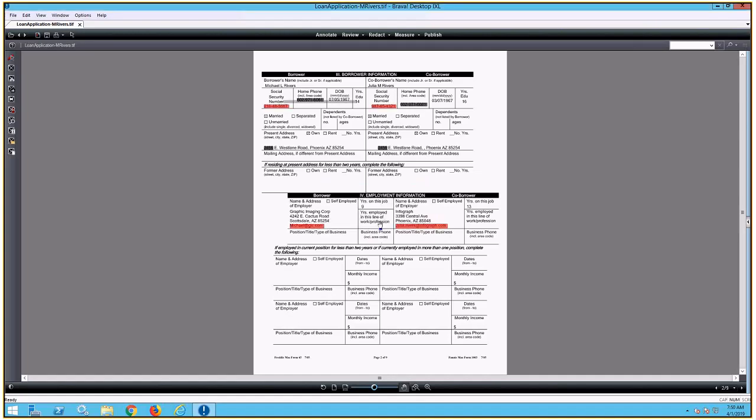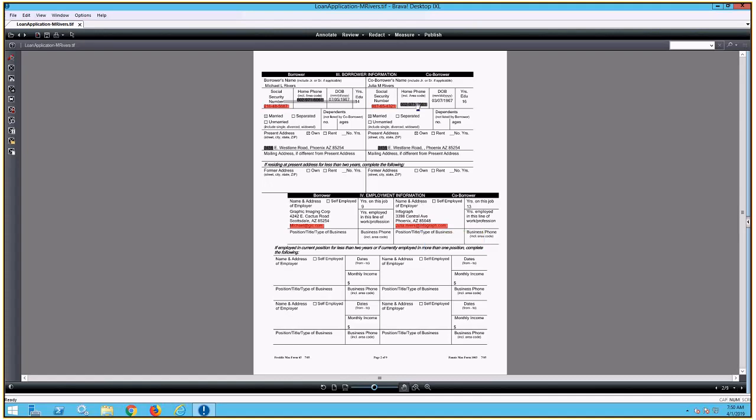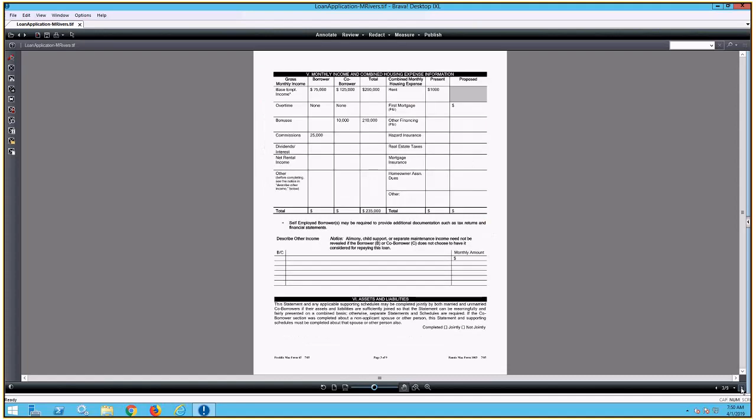In this case, you can see that the redactions are different colors. And if I hover over them, you can see the text information of who applied the redaction, and also where it says privacy information. That gives you an indication of why it was redacted. For this, it was obviously related to privacy information. This one's listed as PII. There are rather numerous redactions that are applied throughout the file as well.